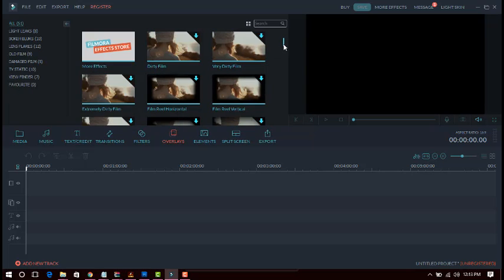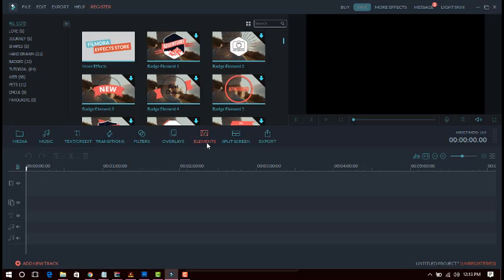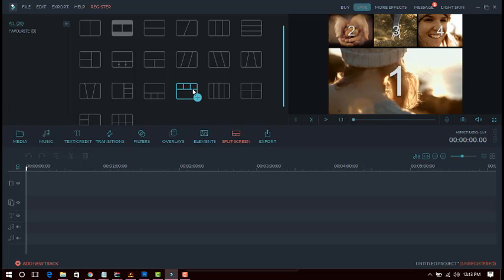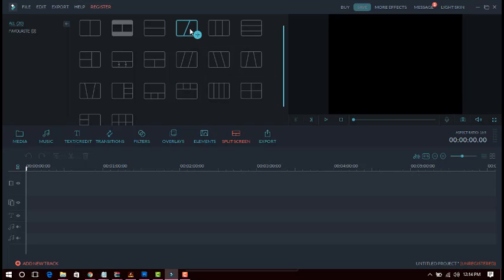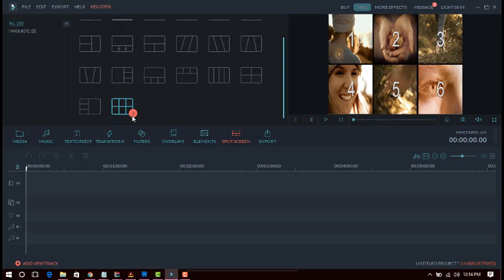You can download additional filters from the internet and use them on your video. There is also an Elements feature — you can add elements to your video by downloading them from the internet and dragging and dropping them on. There is also a split screen feature where you can split your screen into two, three, four, five, or six screens. The six-screen layout is the latest feature — you can have six videos in one video.